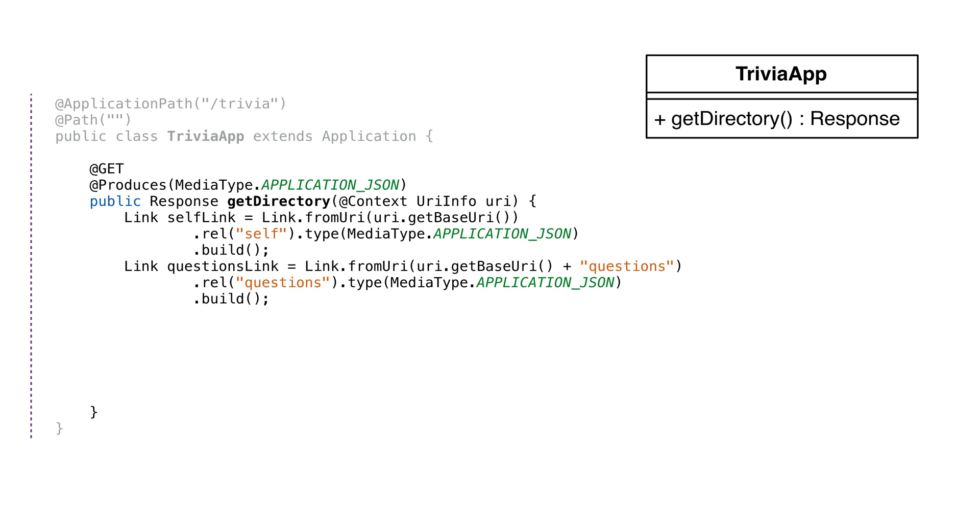We'll also return our directory from here. It produces JSON data for GET requests. Our GET directory method builds two links to return to the caller. Links inform the caller what services are available. We'll return self, which is just a pointer to what URL produces the response, and a questions link.